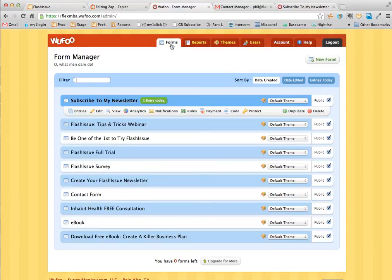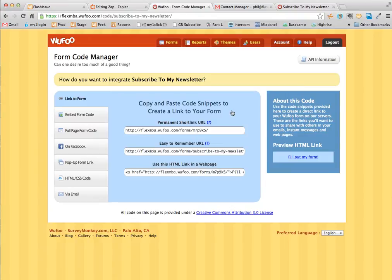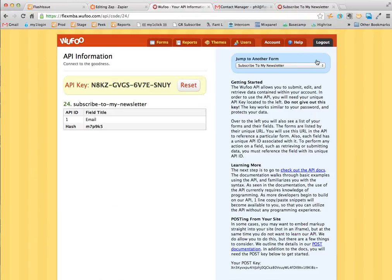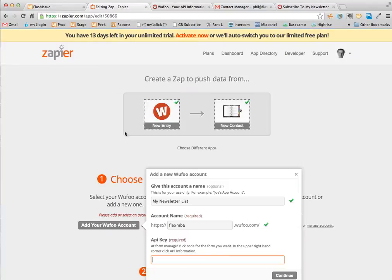First thing I need to do is go and find the form that I'm going to use for this integration. Here it is. And then copy the API key back in here.